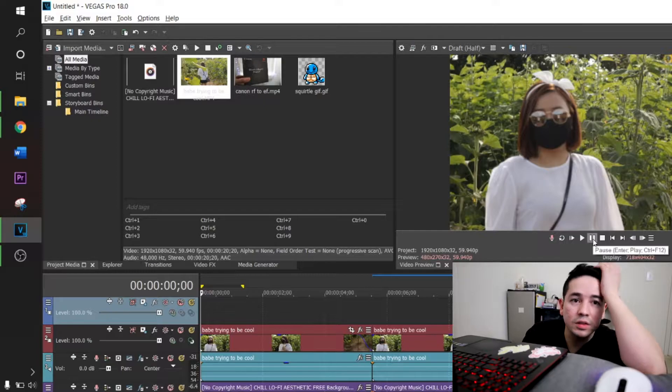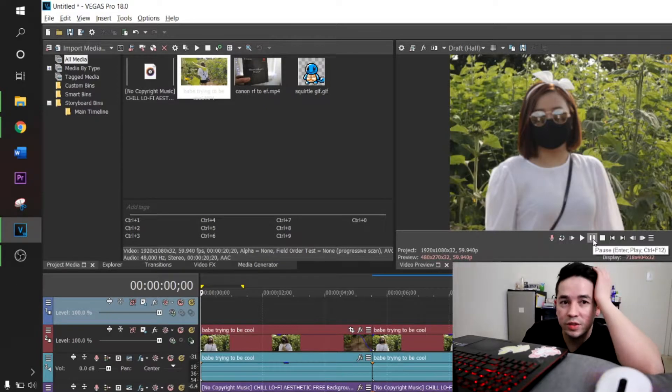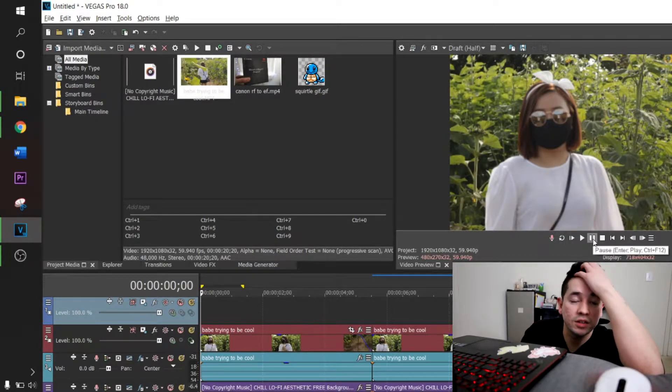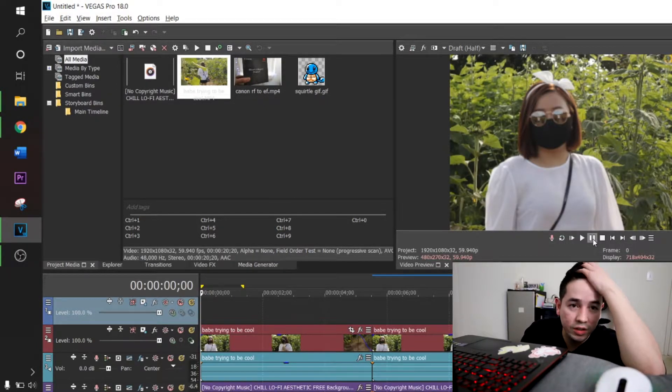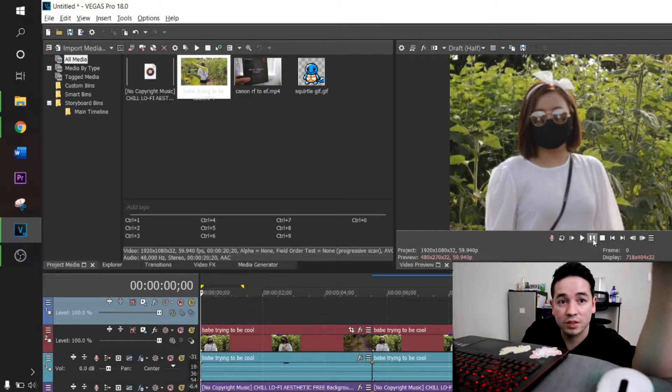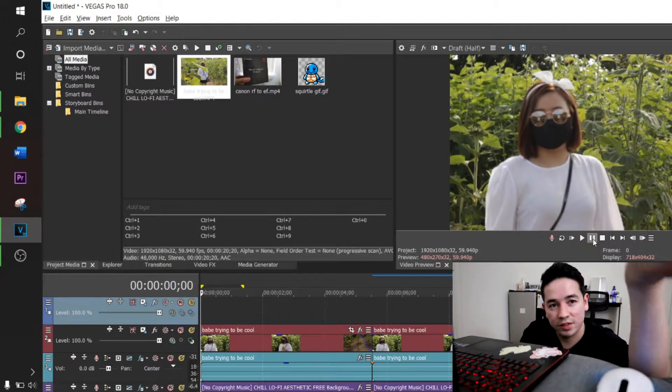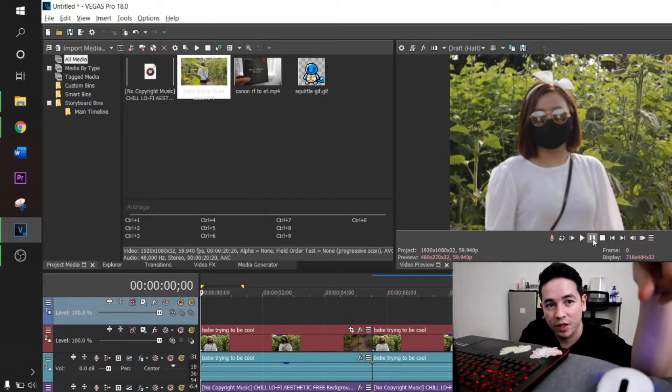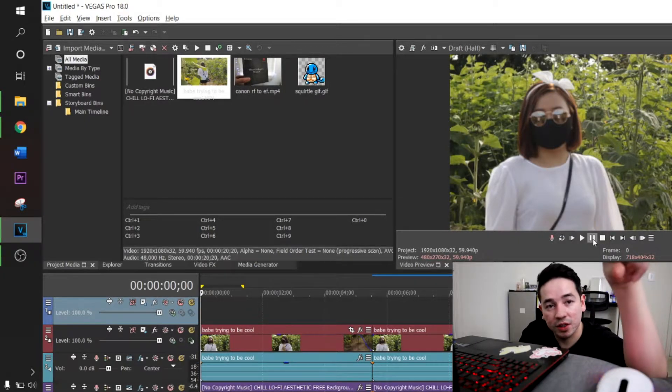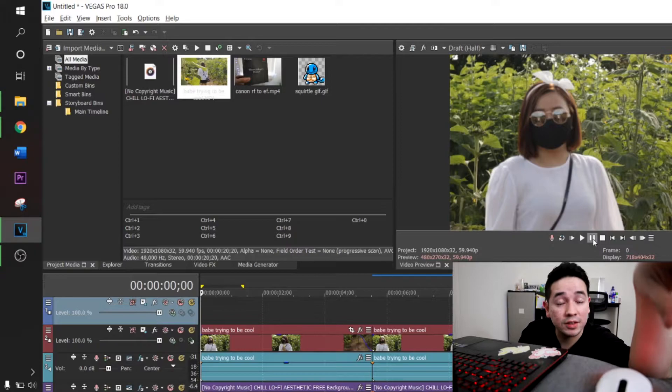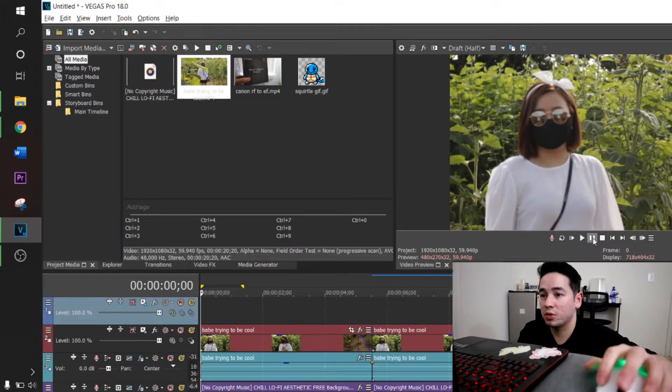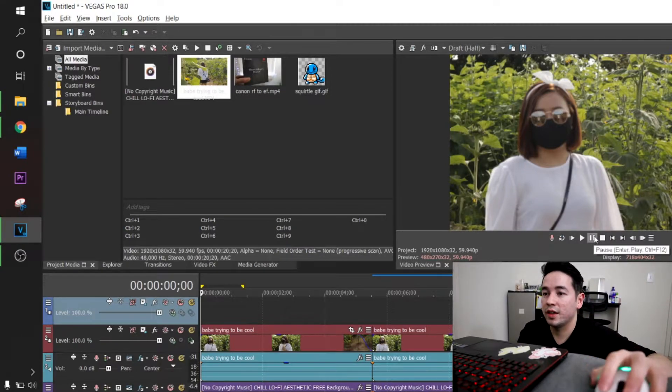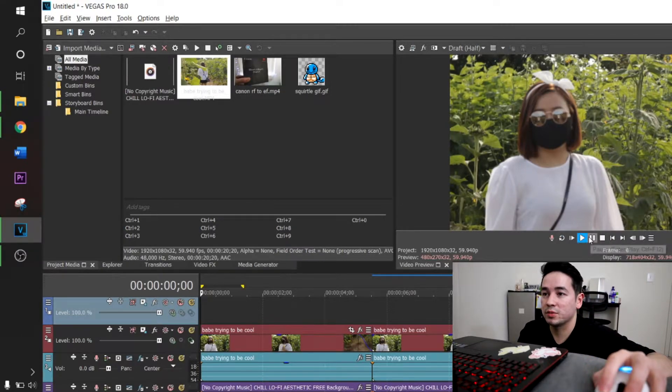All right, let's take a look at the two videos. One video is unstabilized, second video is stabilized using the video FX effect. Let's give it a go and then see which one looks better.